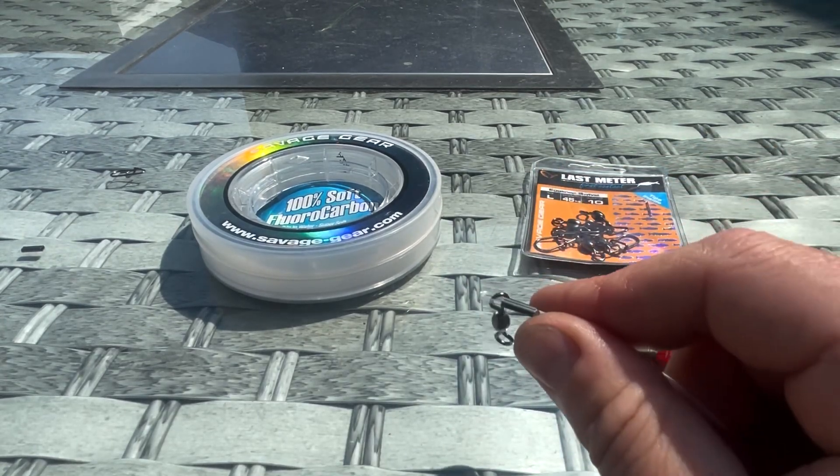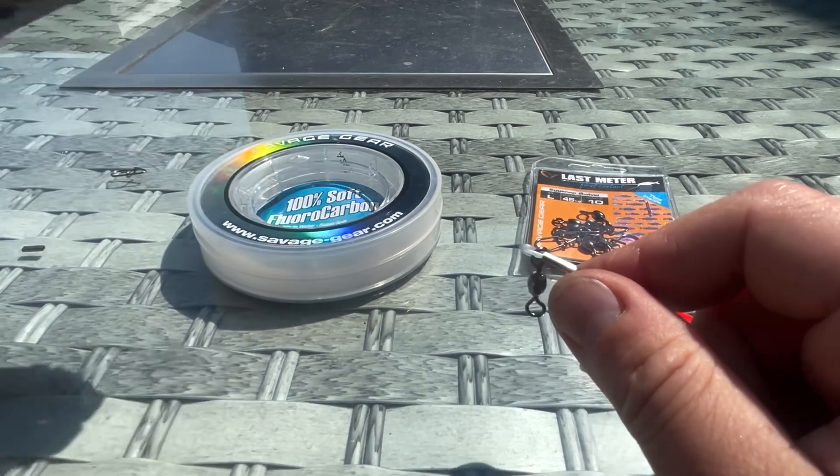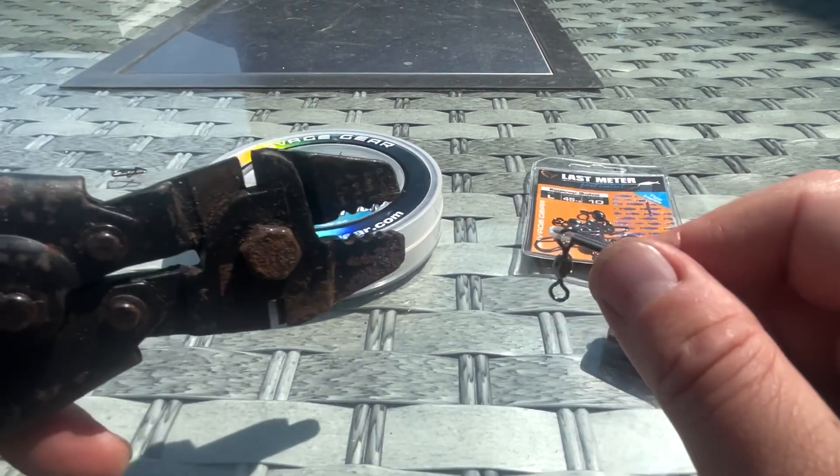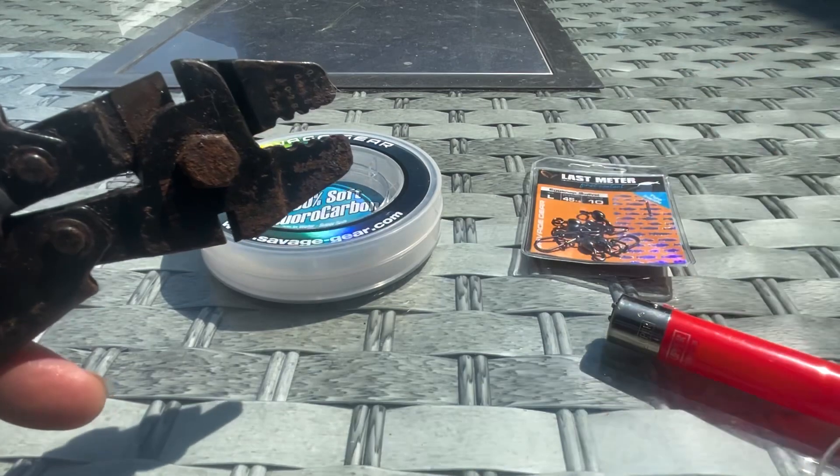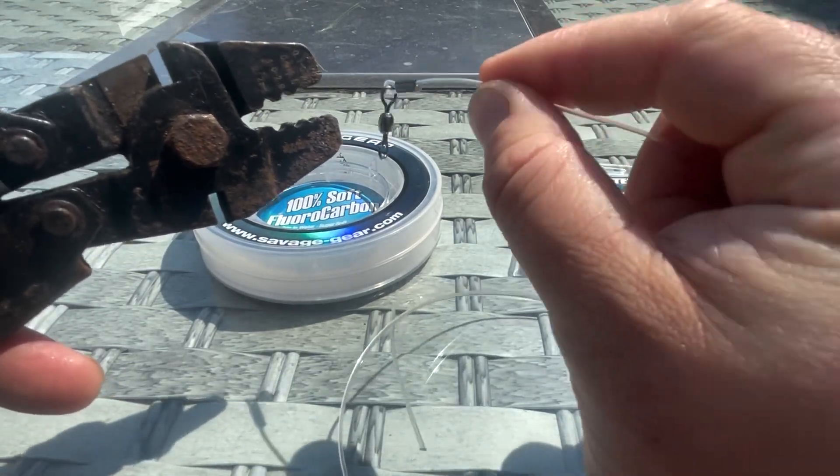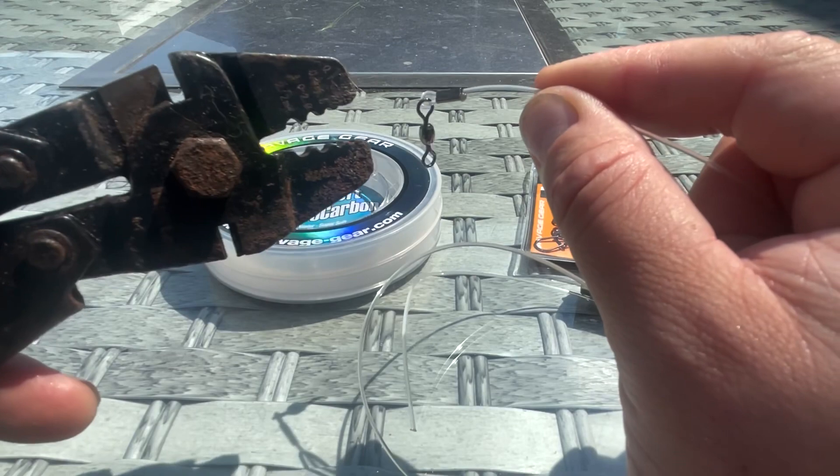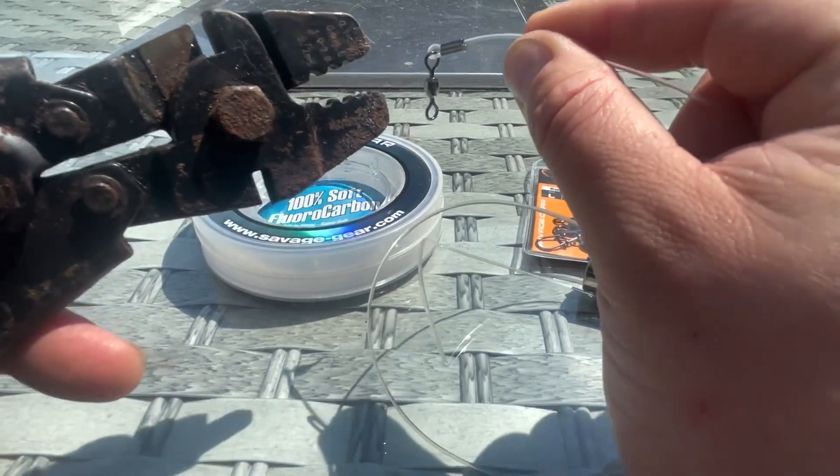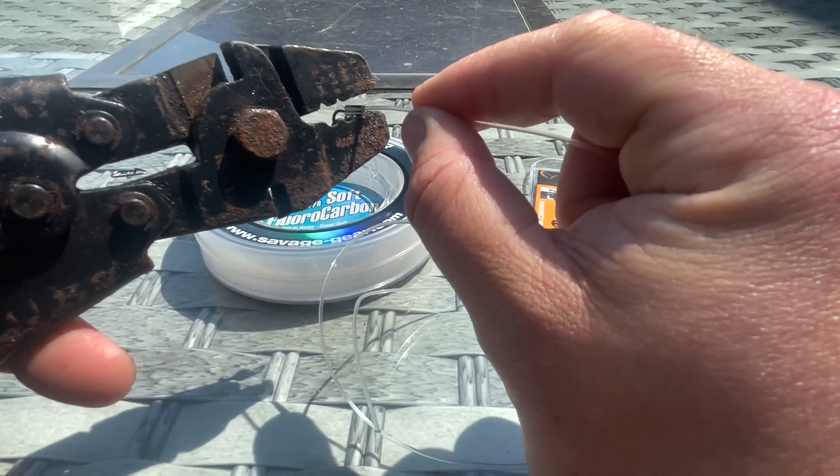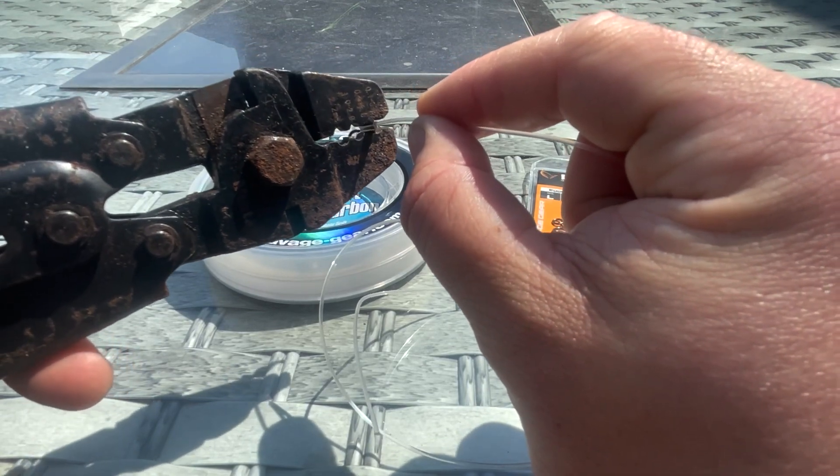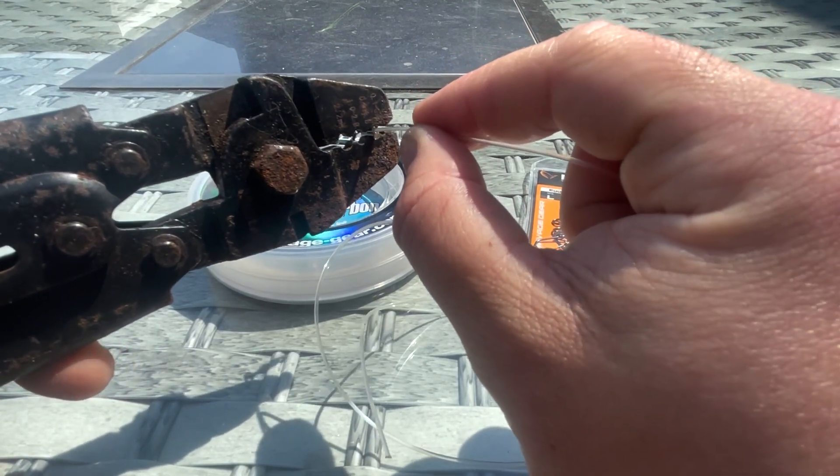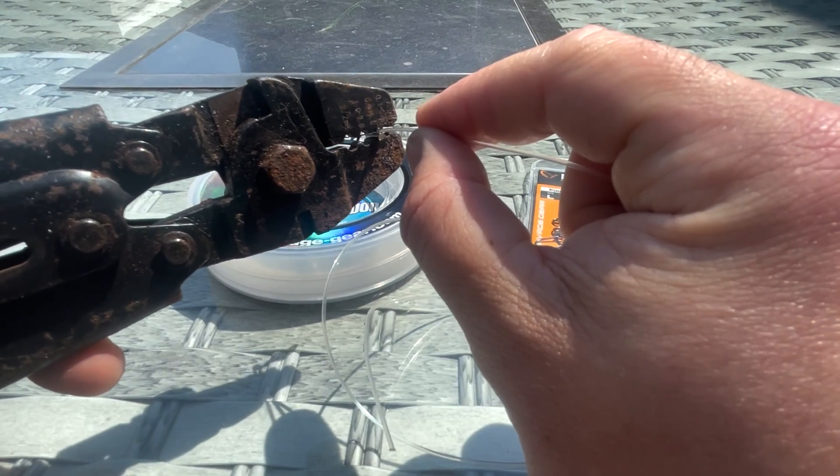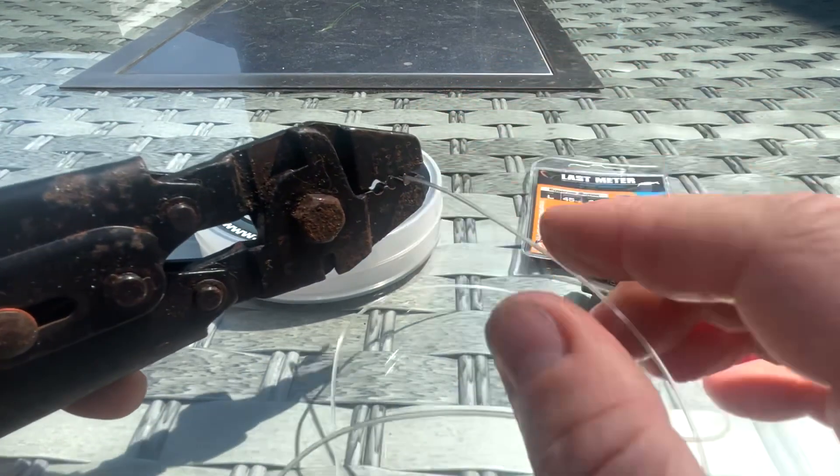So then what we do is take our crimping pliers. Now these crimping pliers are specifically for double barrel crimps—you can get the other ones with the teeth that aren't suitable for this material, so you will need to buy a decent set of crimping pliers. We pop that in there, you find the right diameter for the crimp—there we go, got that one.